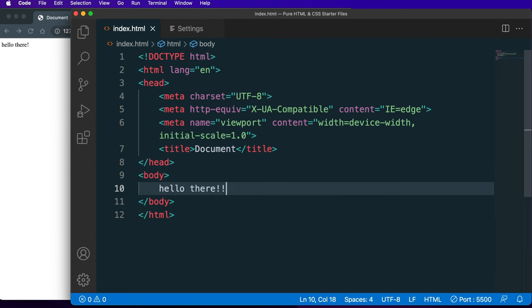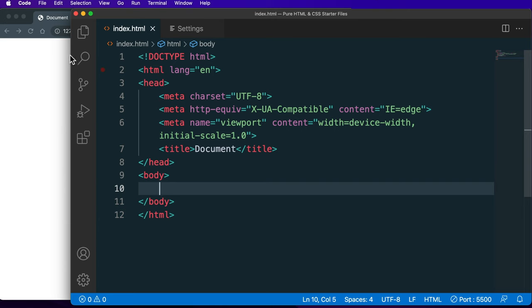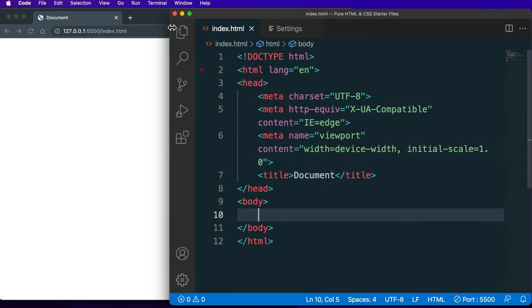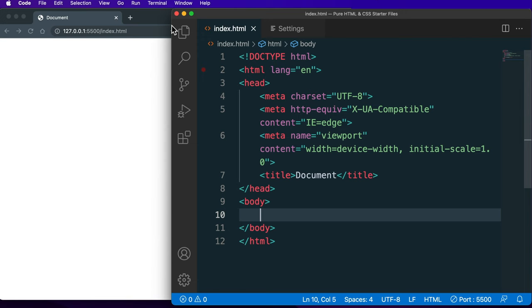Before we move on I want to let you know that my vision is really poor in my left eye, so I position the text editor off to the right instead of the left like some instructors do. I've gotten asked about this in the past — you can position it however you want, I just need to be able to read the text on the right side.